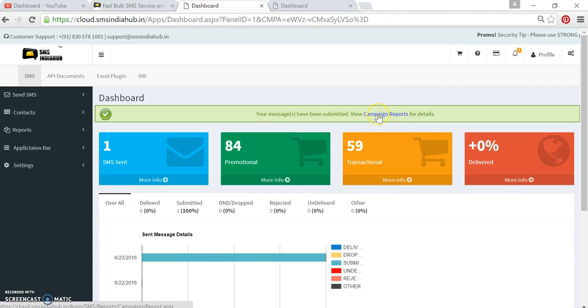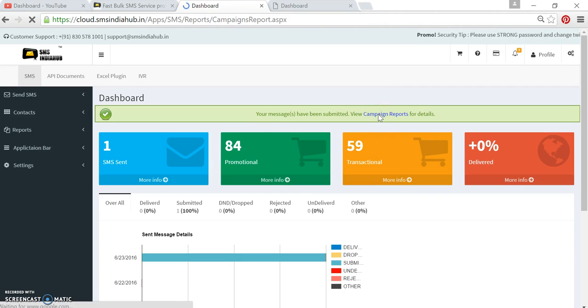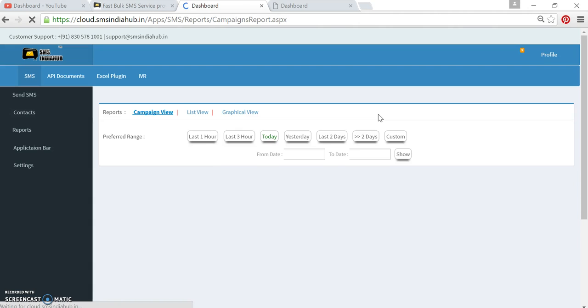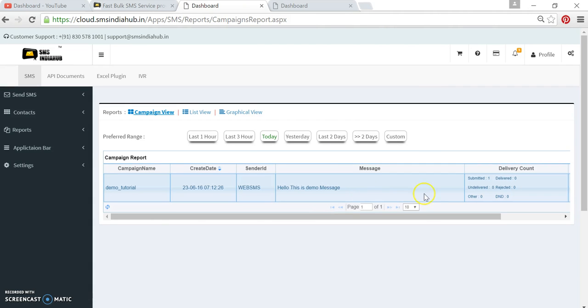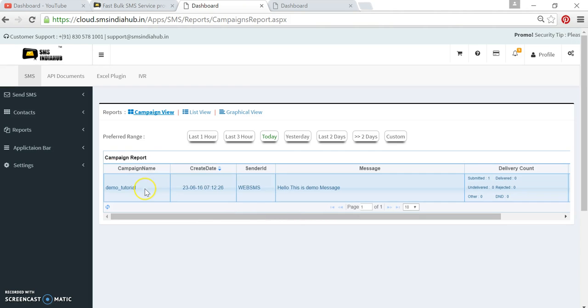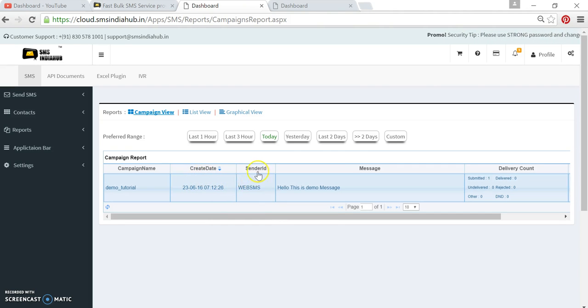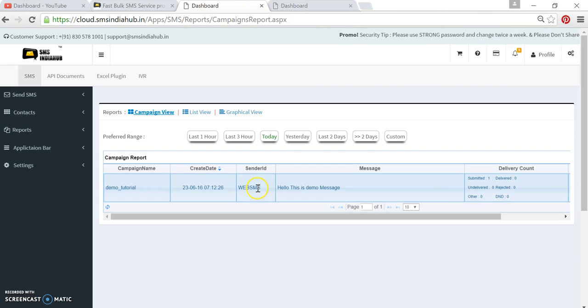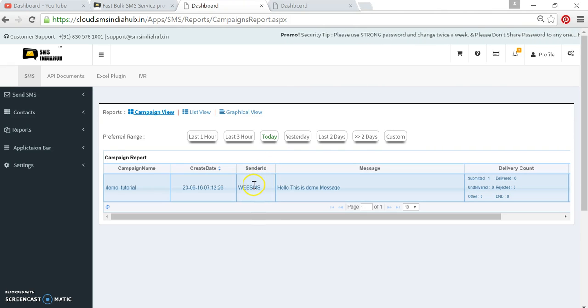Click here and you can see your complete message campaign report. Campaign name is there, date and time—the create date is there. Default sender is Web SMS, which will always be there if it is Web SMS route.